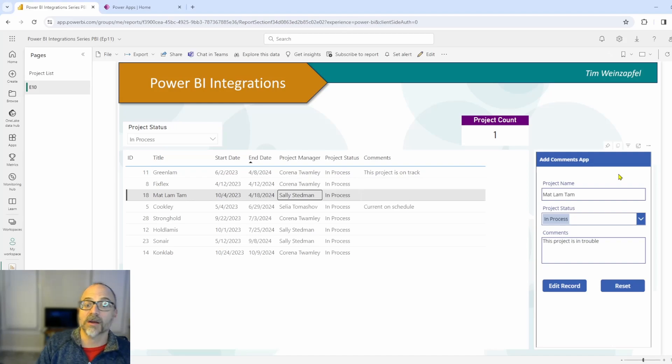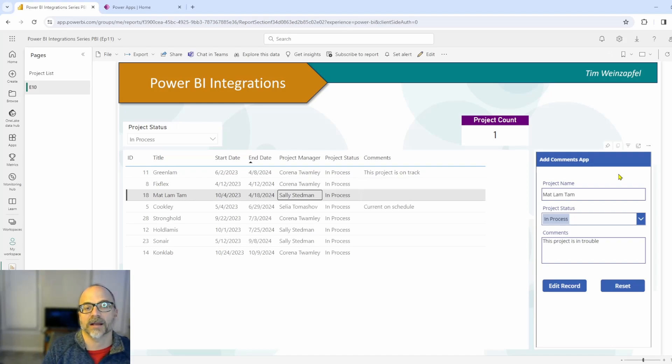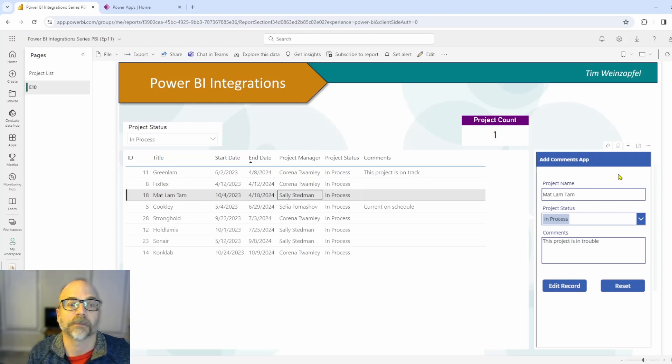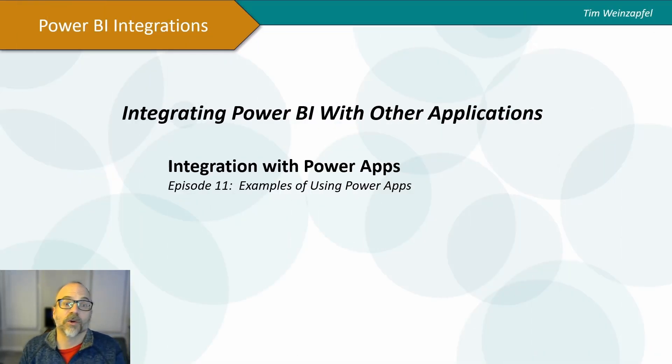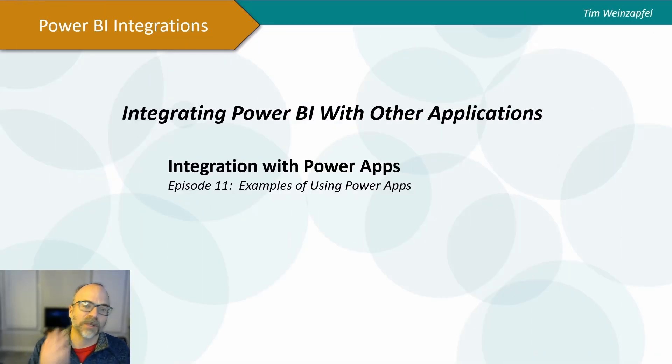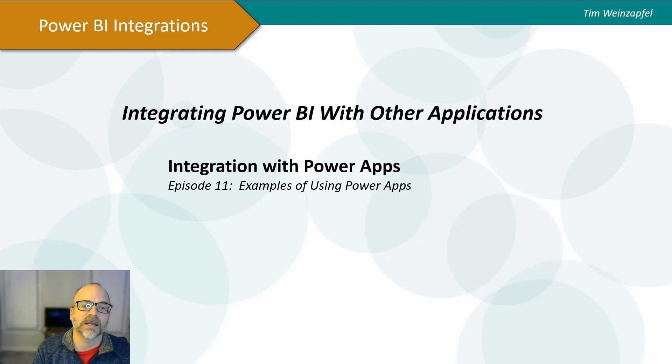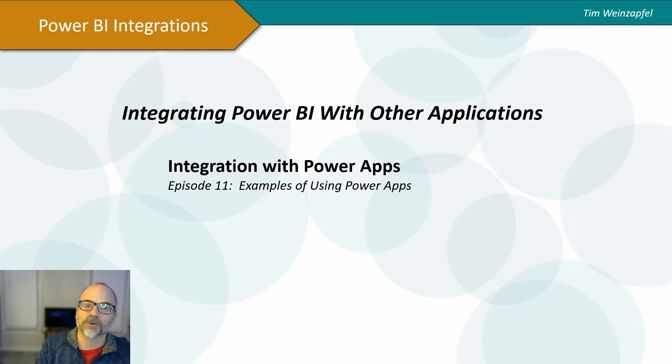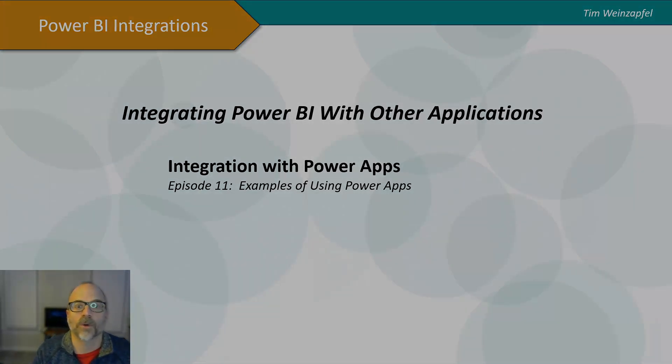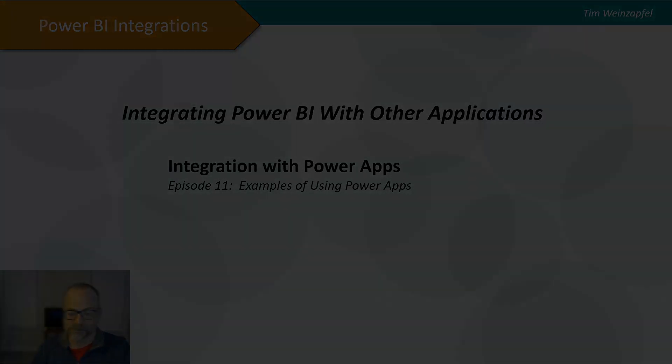And then when you tie in Power Automate, you're really going to start to add a lot more to your report. So I hope you found this video helpful. If you do, please subscribe. Please add any comments. And again, I'm going to be having some more videos upcoming, digging deeper into this. So thank you for watching.